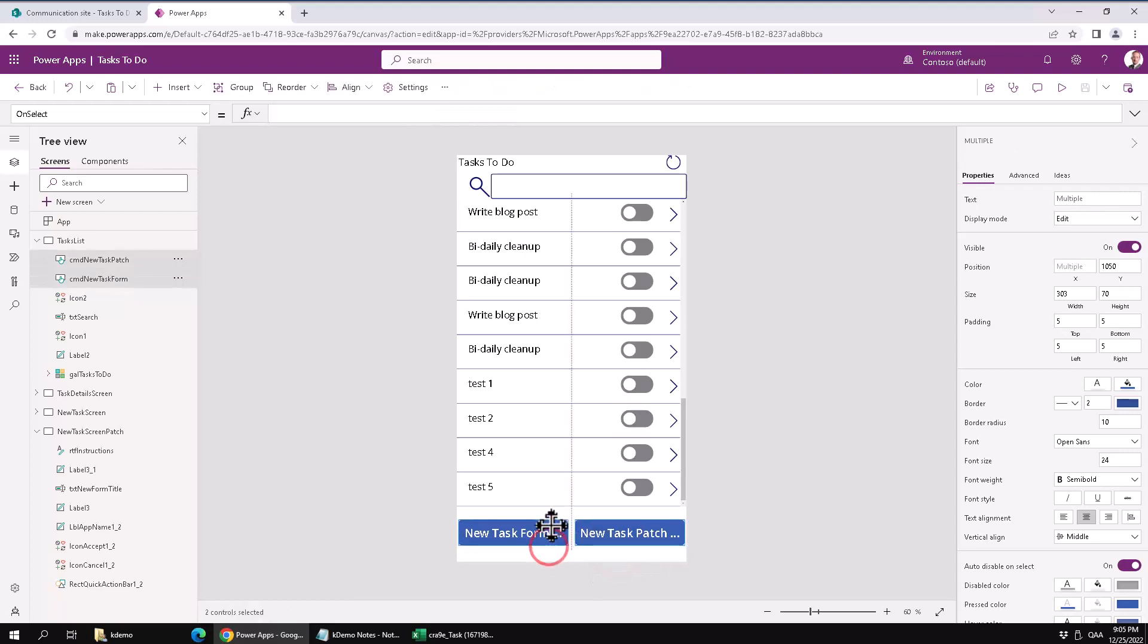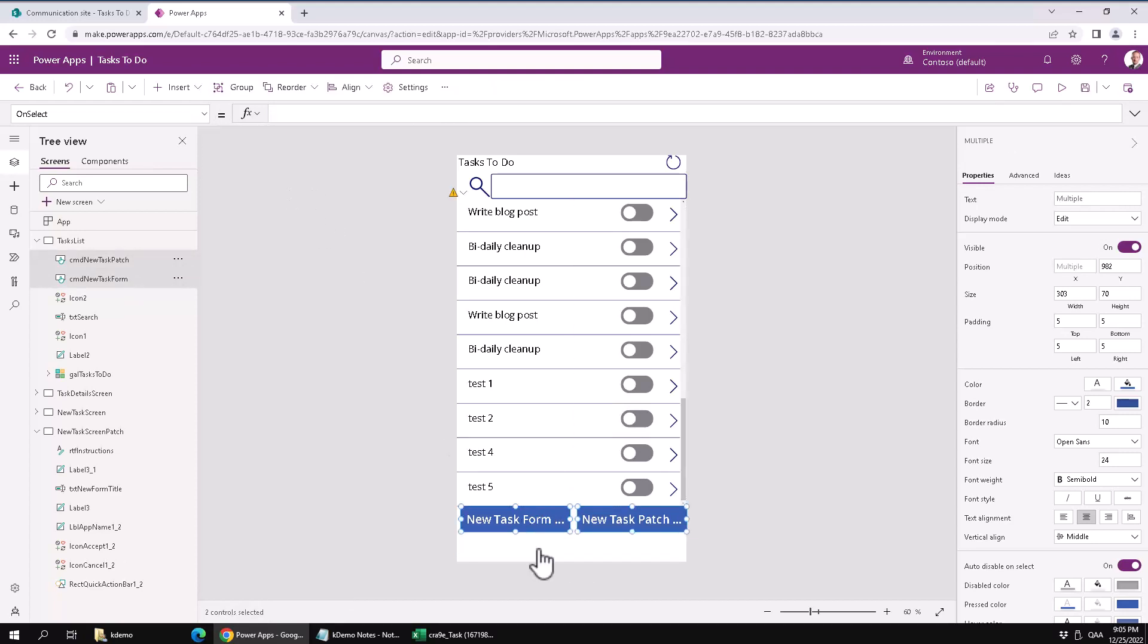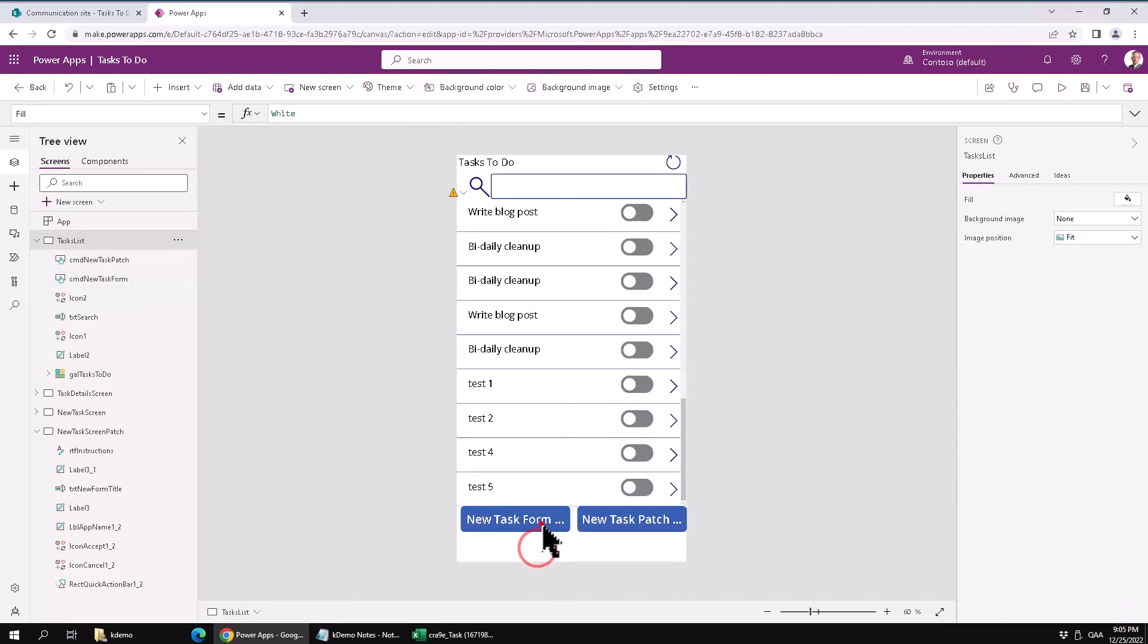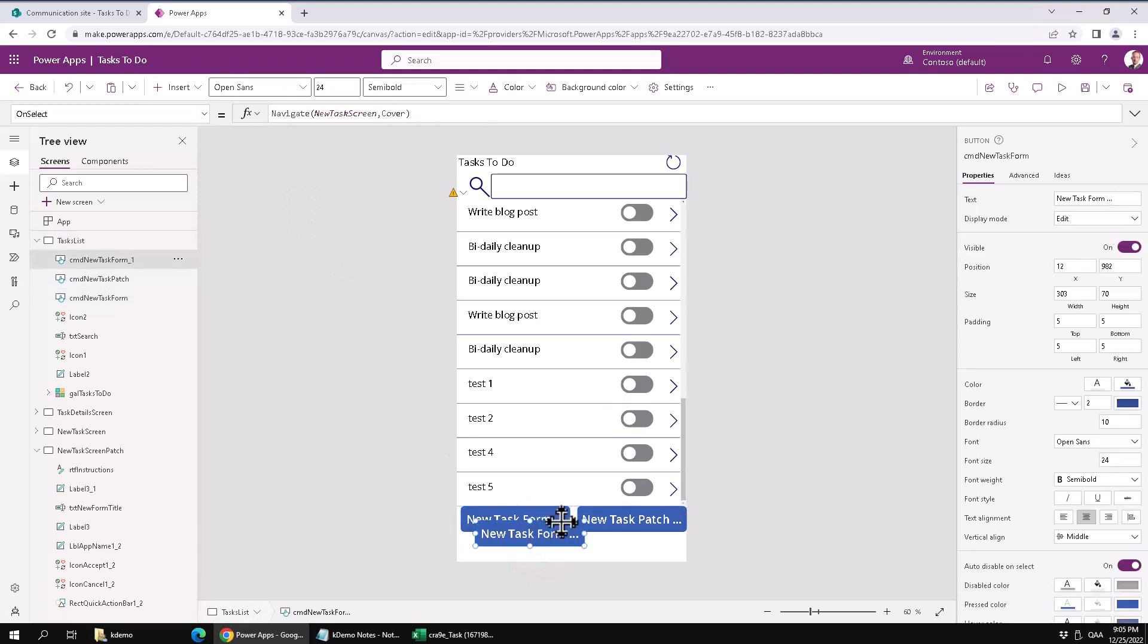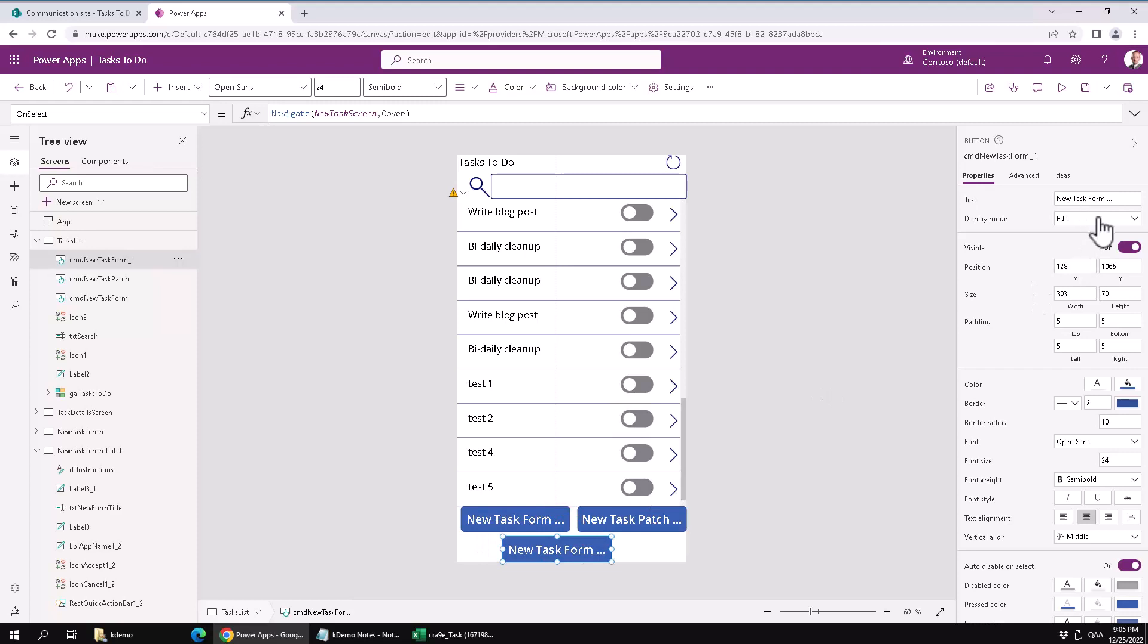So first of all, I'm just going to add a new button for this so that we can initiate our batch creation. And that will not open a form, so it will not open a dialog. It will be a batch. So I'm just going to rename that button, add new tasks batch.